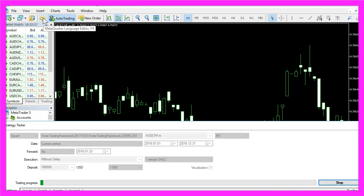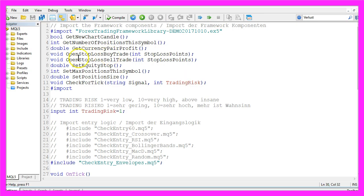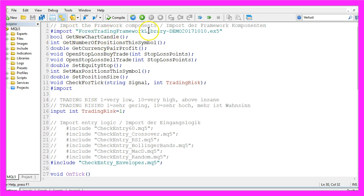To do that, please click the little button here or press F4. Now you should see the Meta Editor. This is my main module, it's the Forex Trading Framework, this is the demo version from October 2017.